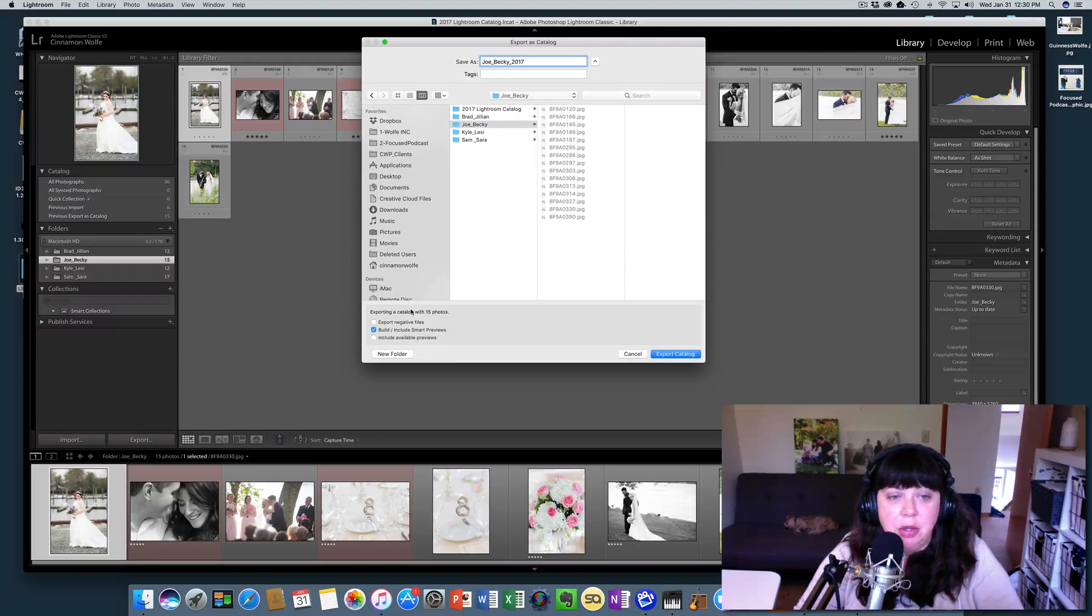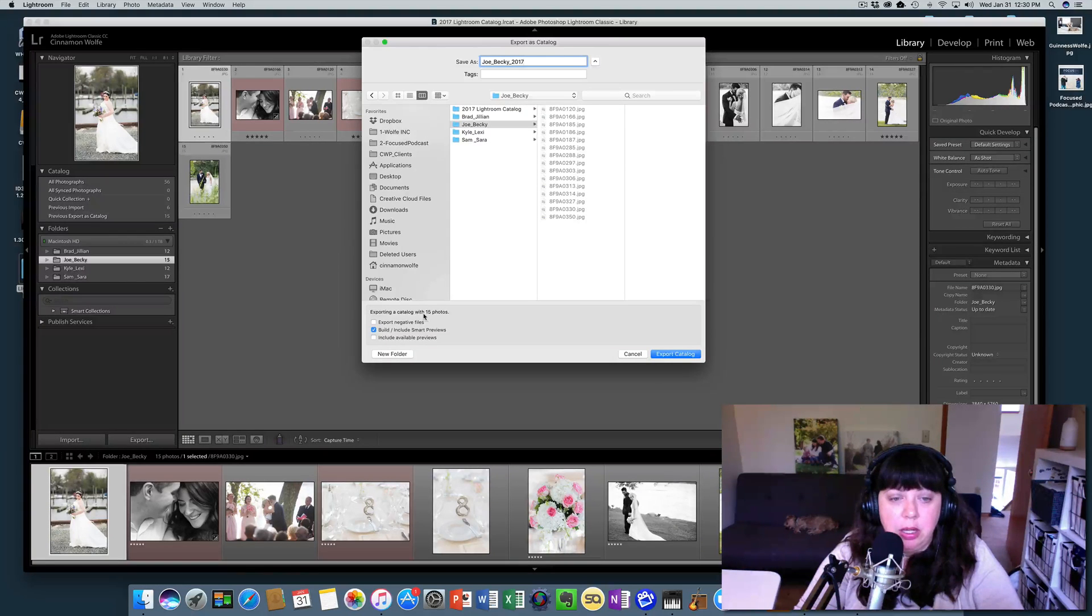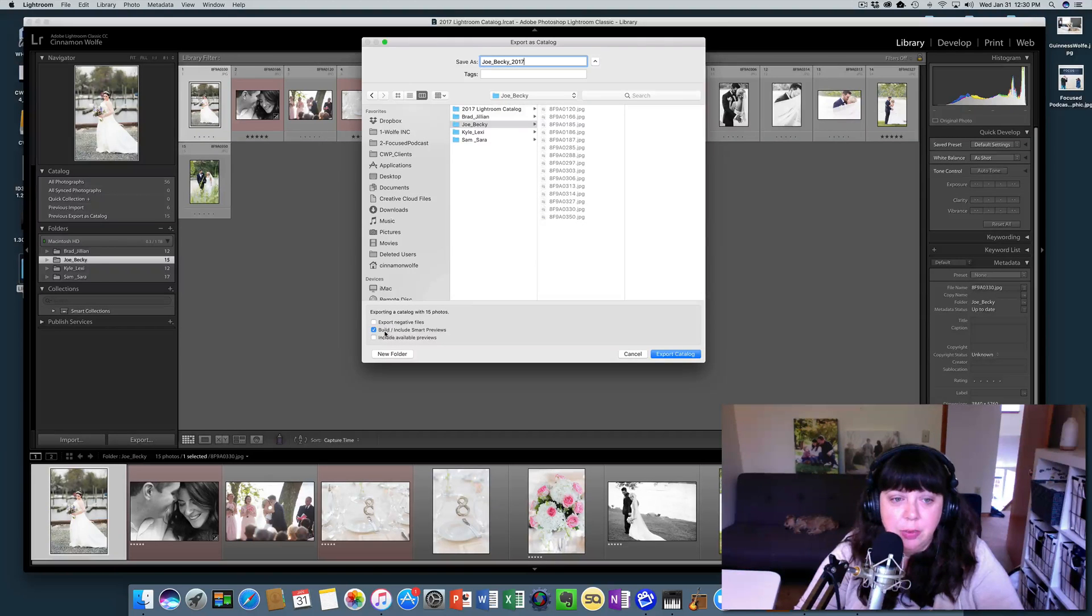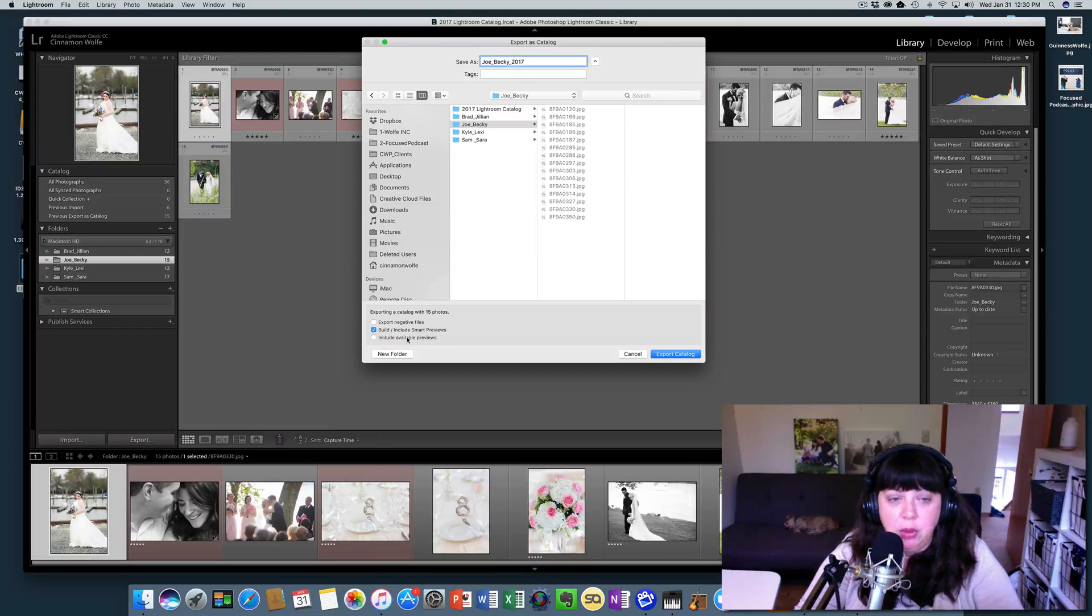So this little dialog box here at the bottom says exporting your catalog with 15 photos. It gives you three choices: export negative files, build or include smart previews, and include available previews. So if you click export negative files,